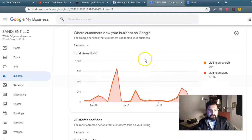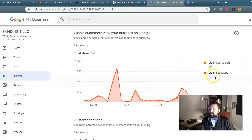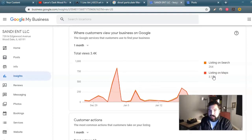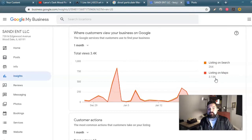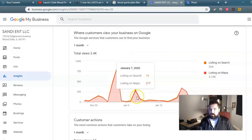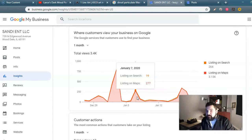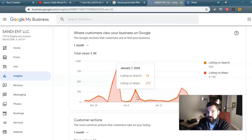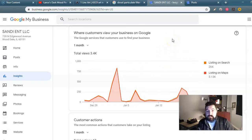It tells you if people are looking more at you on Google Search or on Google Maps. Look at this — ten times more people are looking at his business on the Google Maps interface rather than the Google Search interface. That's very cool. You might also ask why that is, and then notice: hey, you're not on Bing Maps, you're not on Waze either. So there are other avenues through your questioning to maybe get an additional service added on for your client.